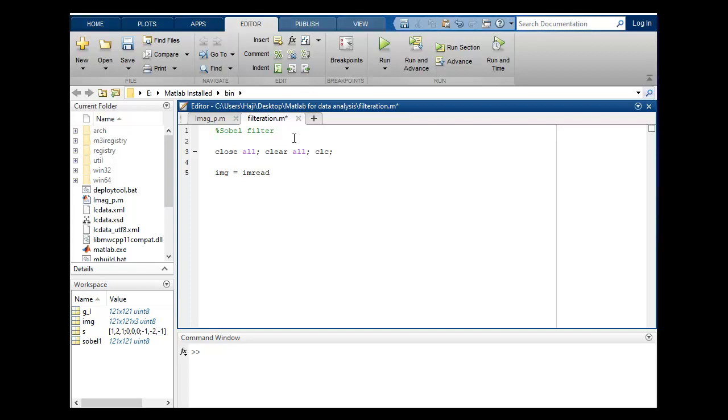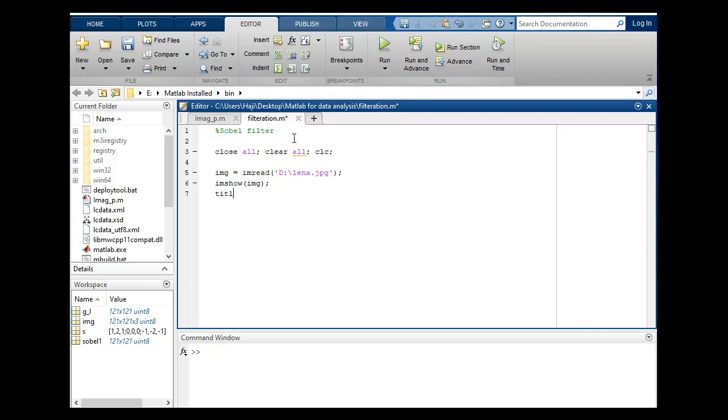So my image is in the D folder and name is lena.jpg. Here I will put semicolon and let's show this image. This is the original image.